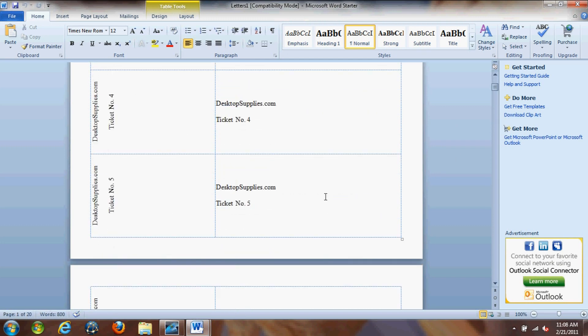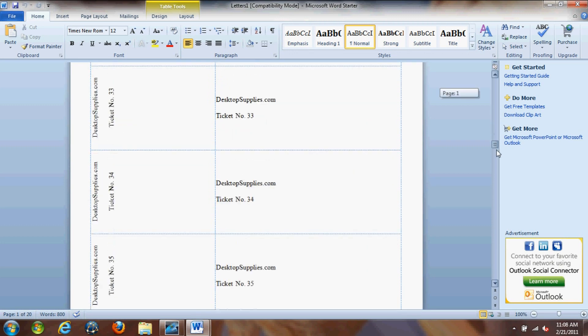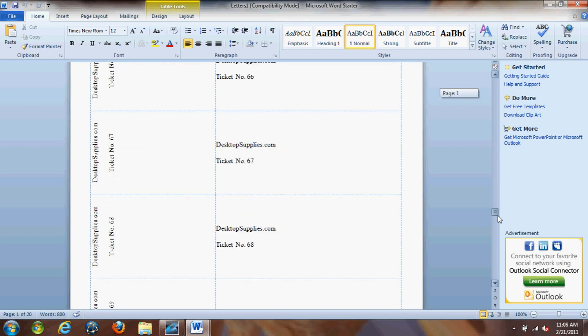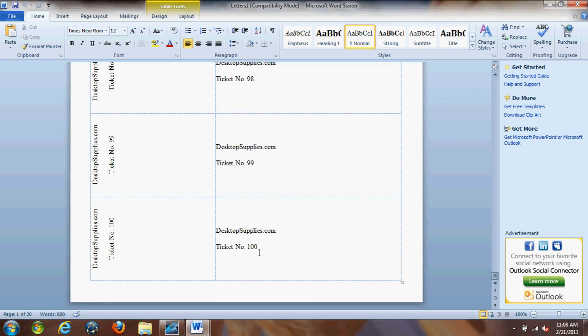And as you'll see, if you now scroll down, it actually scrolls all the way to ticket number 100. And that's the basics with creating ticket numbers in Microsoft Word.